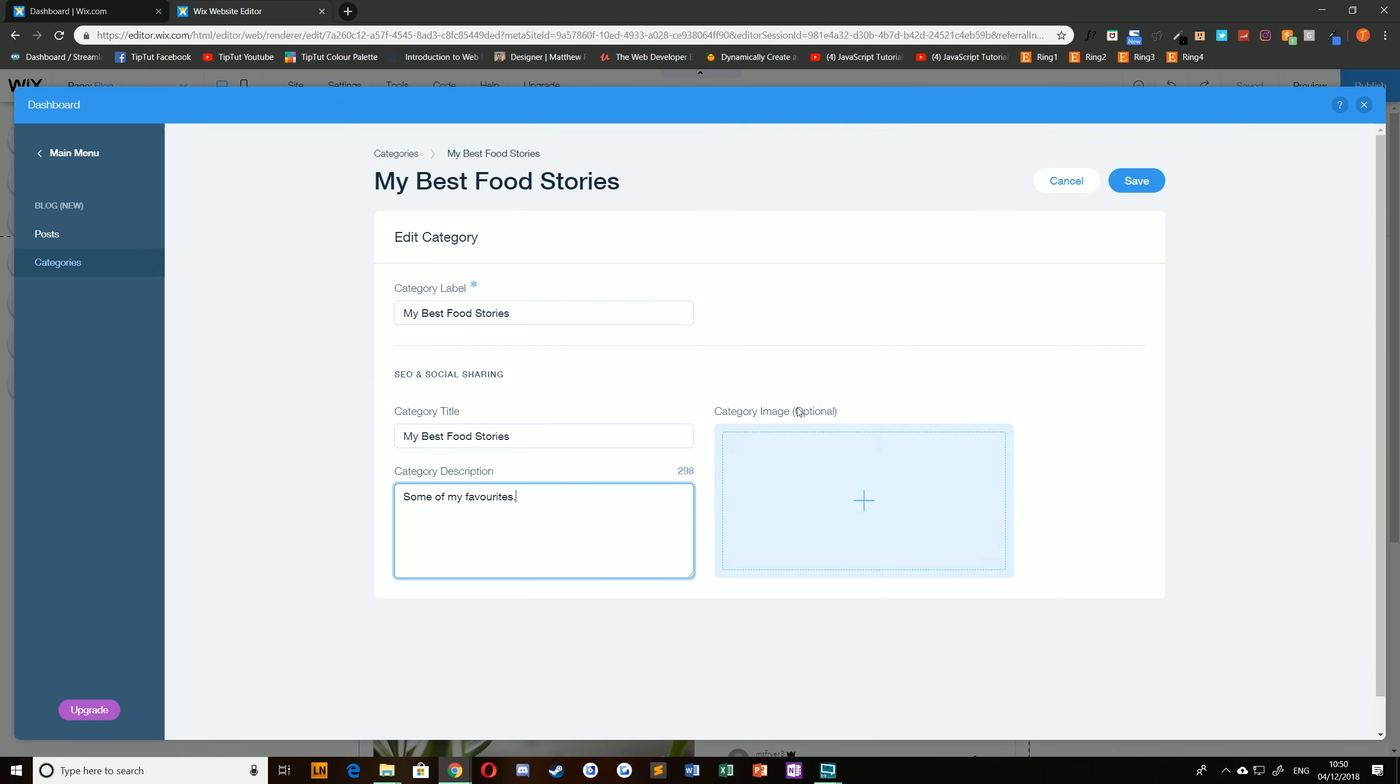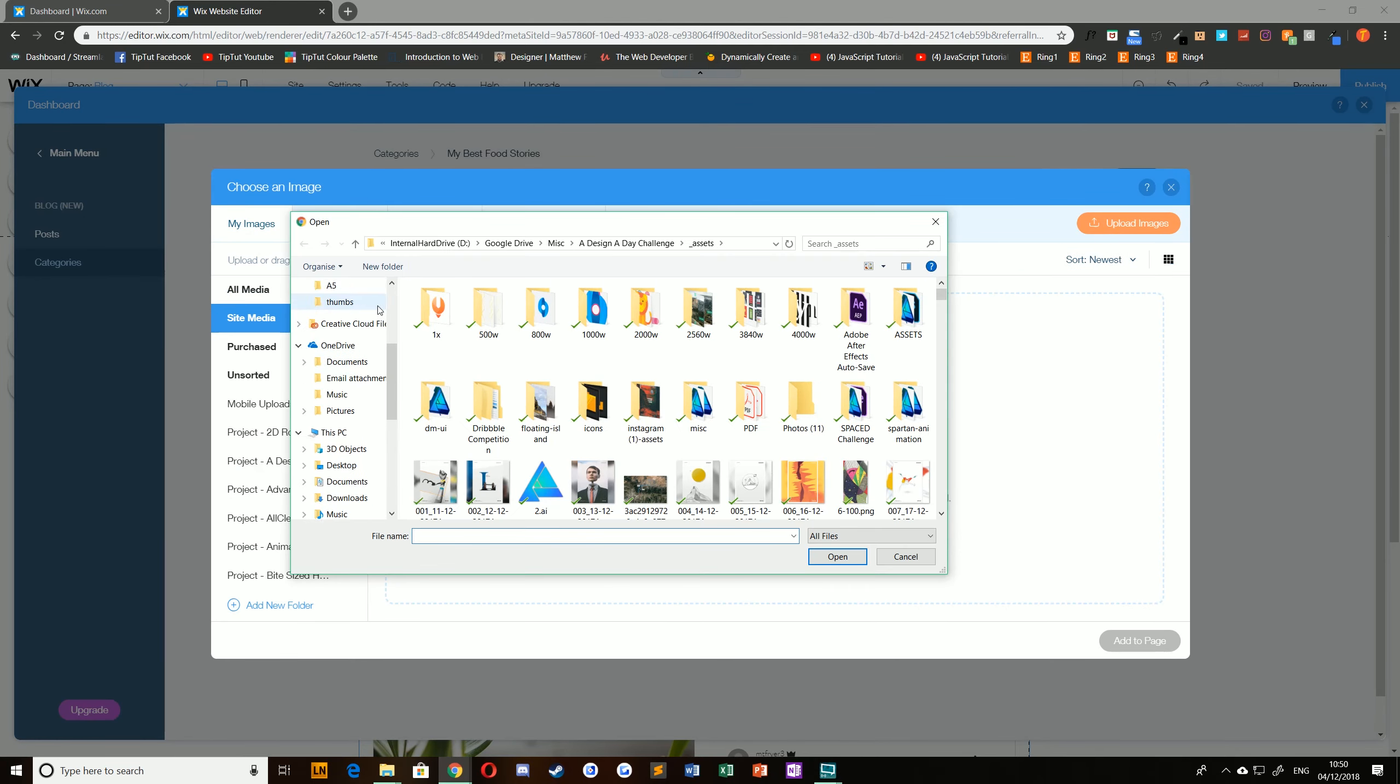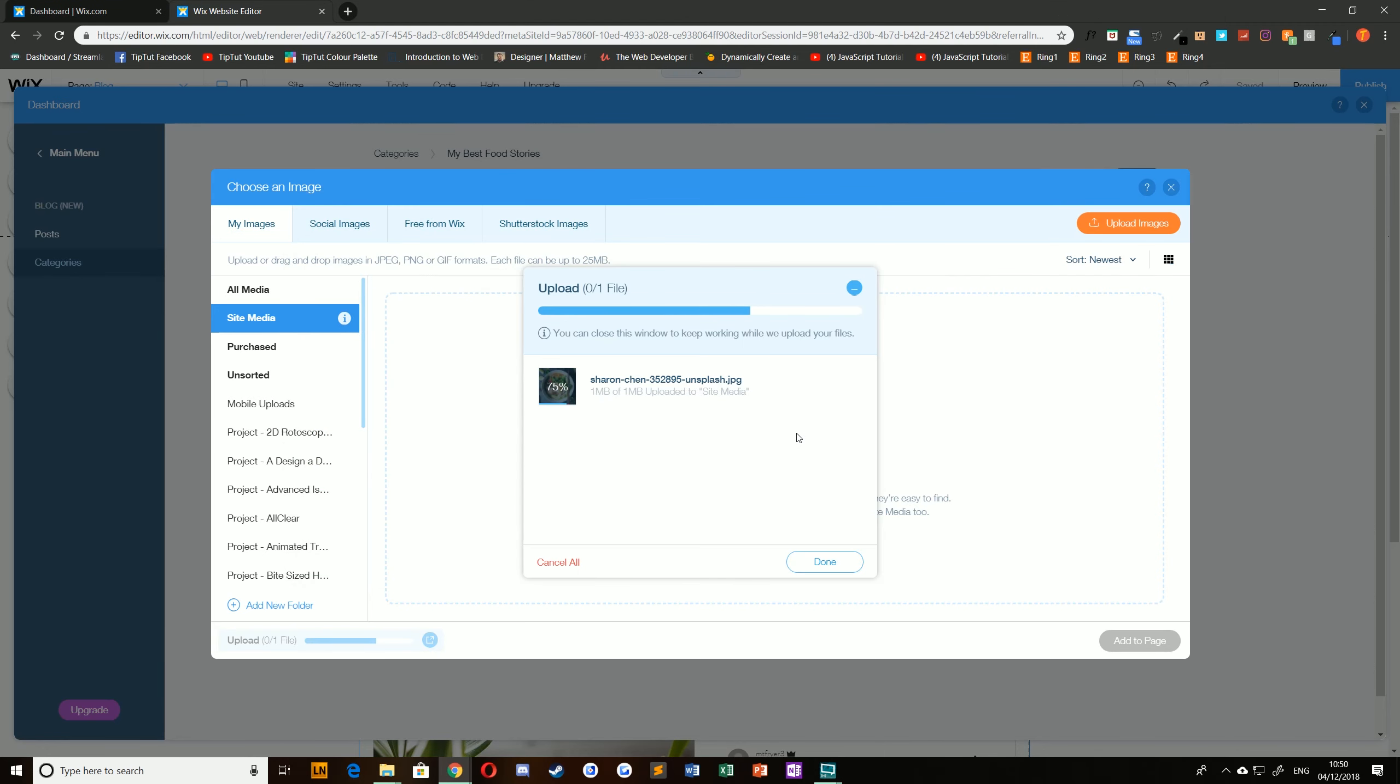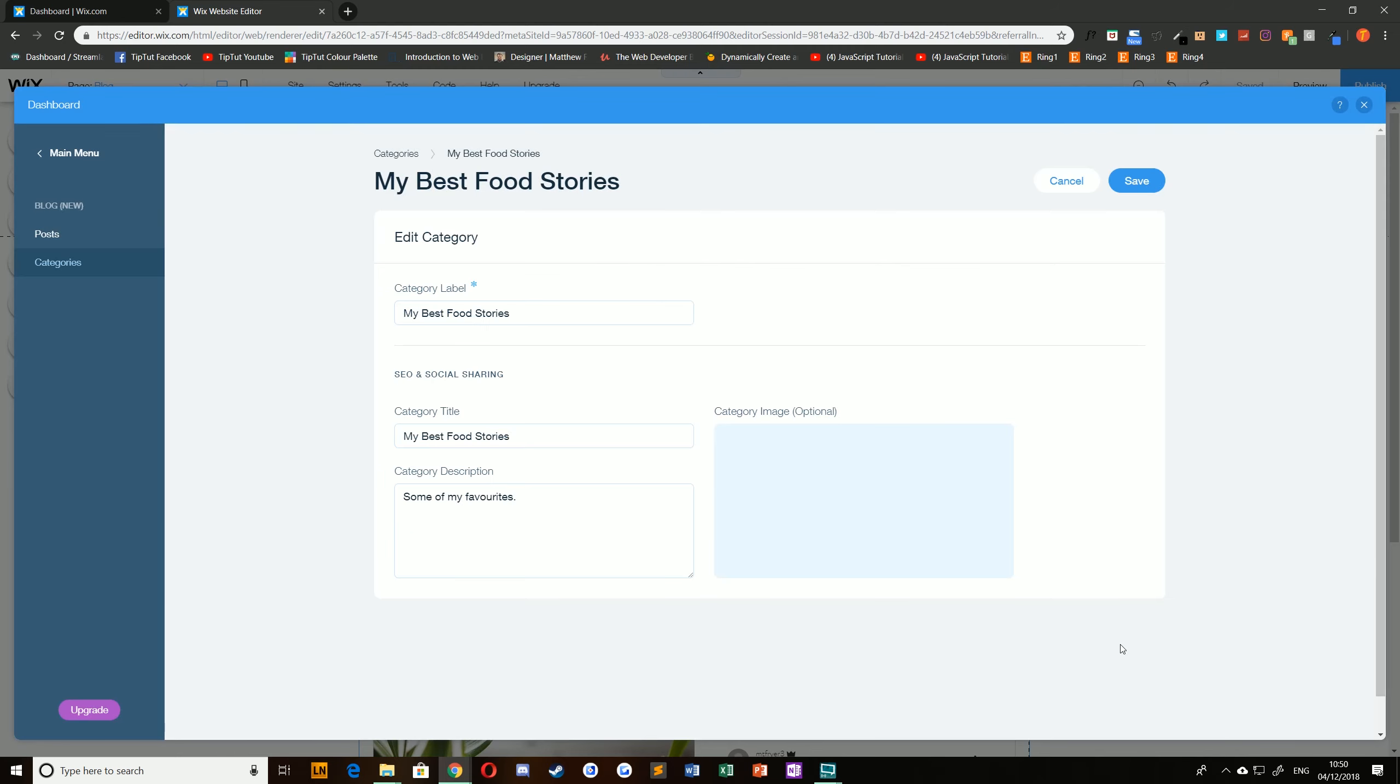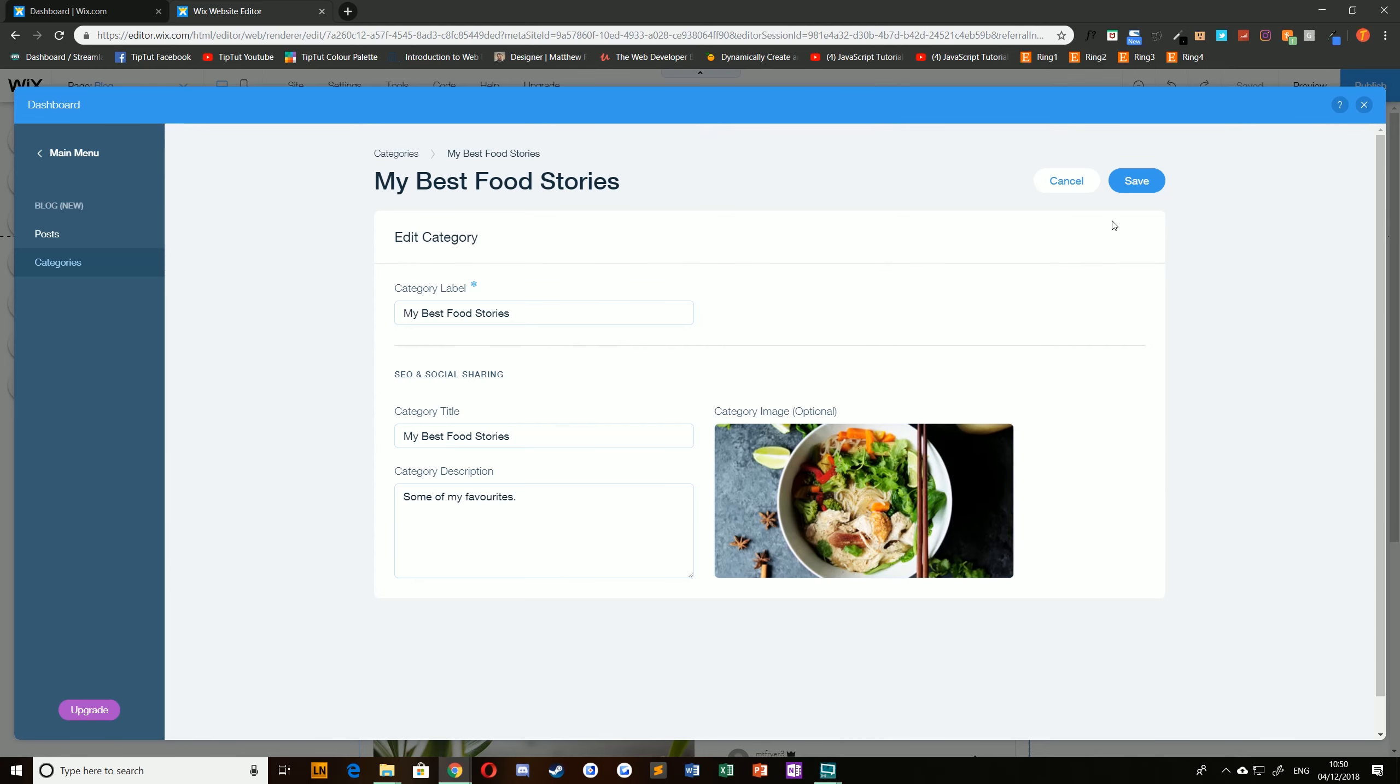Additionally you can add a category image. This is optional because it will only be visible when you share this on social media and you can then upload an image that is relevant to the category, like for example a picture of some ramen. Once that's been uploaded just click add to page and you can see the preview of that here where you can change the image or delete it.